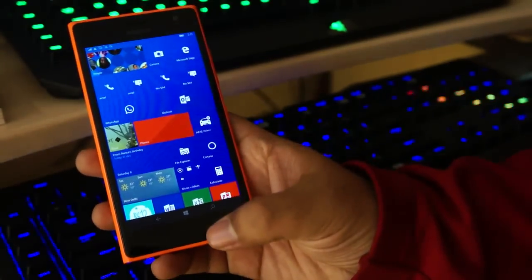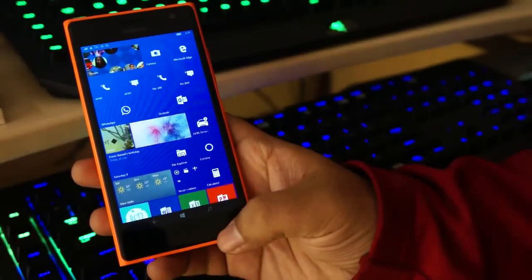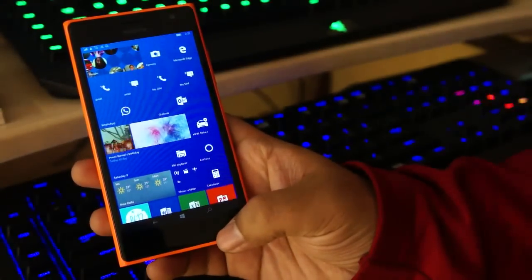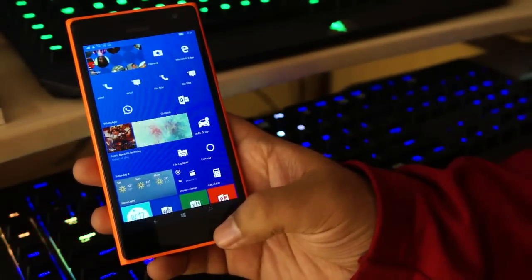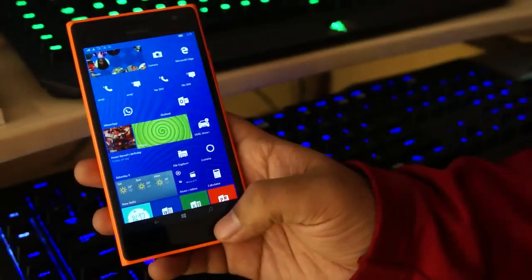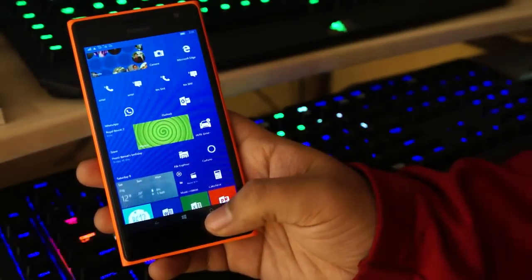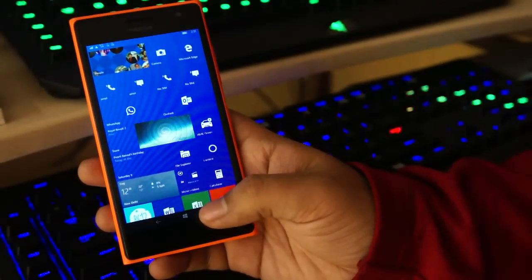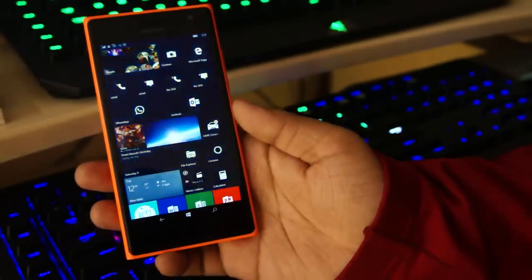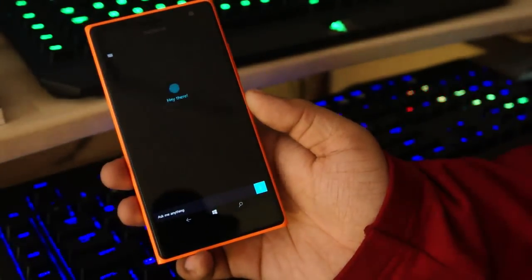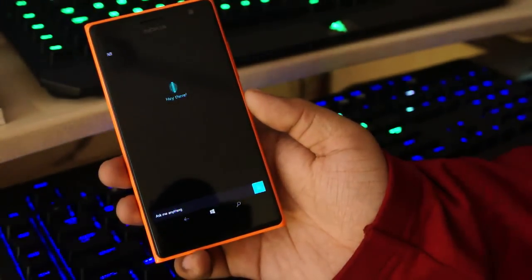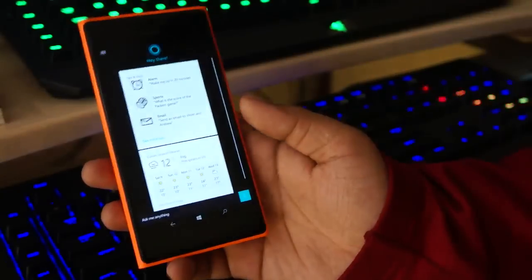To launch Cortana, make sure your region and your languages are downloaded and set to English United States. After that, just press on this search icon and it will launch Cortana for you. So let's go ahead and ask a few questions.